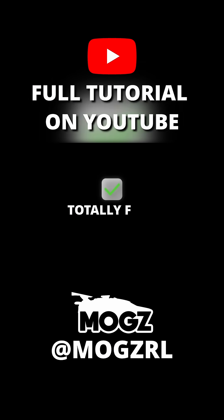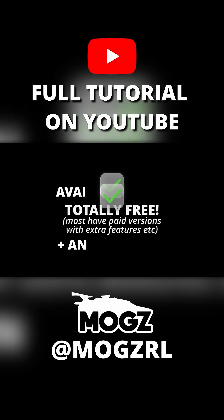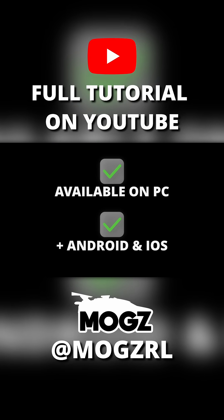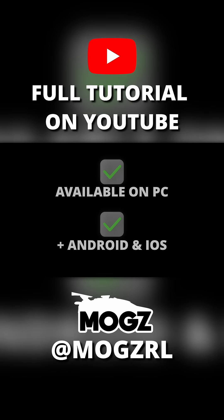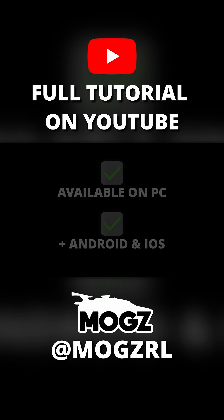They're totally free, or at least the ones we're going to talk about are, and they're accessible on PC, Android, and iOS. Alright, now that you know what they are, let's talk about the first one.